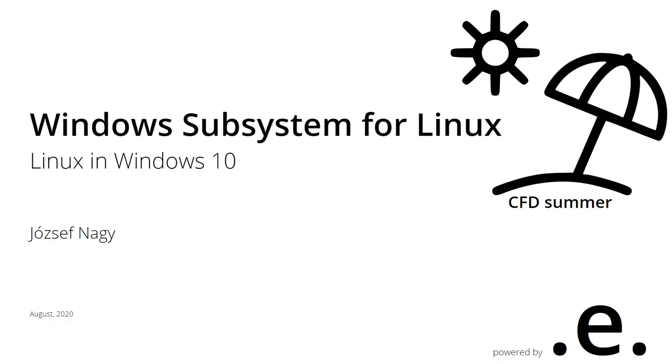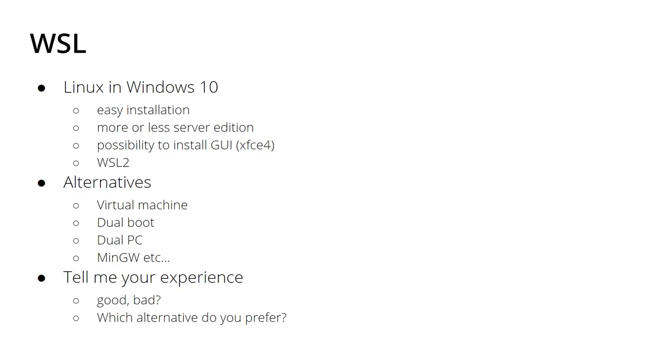I first came in contact with WSL in, I think, 2017. I remember browsing news on my phone and I found an article about this new feature in Windows 10 where you can install, back then it was only Ubuntu, nowadays you can install a lot of Linux versions. I tried it and the installation was a bit more complex than nowadays but still very straightforward. What I got was a more or less server edition of Ubuntu back then.